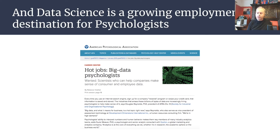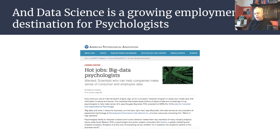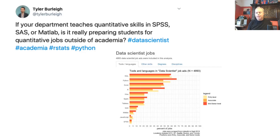Not many universities in the UK teach R to undergraduates — just a handful including Sussex, Glasgow and Nottingham Trent. There are probably a similar number that teach R on M-level courses, Manchester obviously being one of those. So you're going to learn great skills in these workshops for future employability, both within academia but also crucially outside academia too.